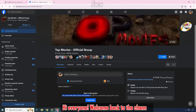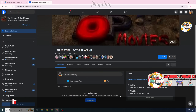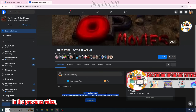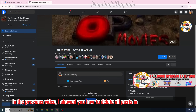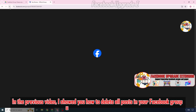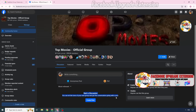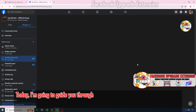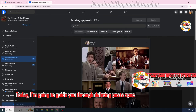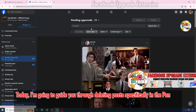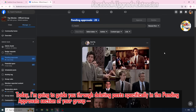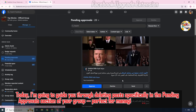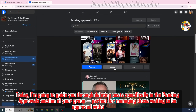Hi everyone! Welcome back to the channel! In the previous video, I showed you how to delete all posts in your Facebook group using Facebook Group Cleaner. Today, I'm going to guide you through deleting posts specifically in the Pending Approvals section of your group — perfect for managing those waiting to be approved without hassle.